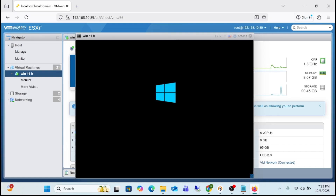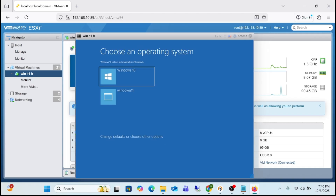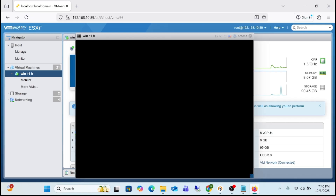In my case it is a virtual system, but in your case it will be a physical system. Once you restart, you will see this wizard on the physical system. If you have any problems, send a question in the comment section and I will answer instantly. We gave the name 'Windows 11,' so just click on Windows 11 and installation will start.